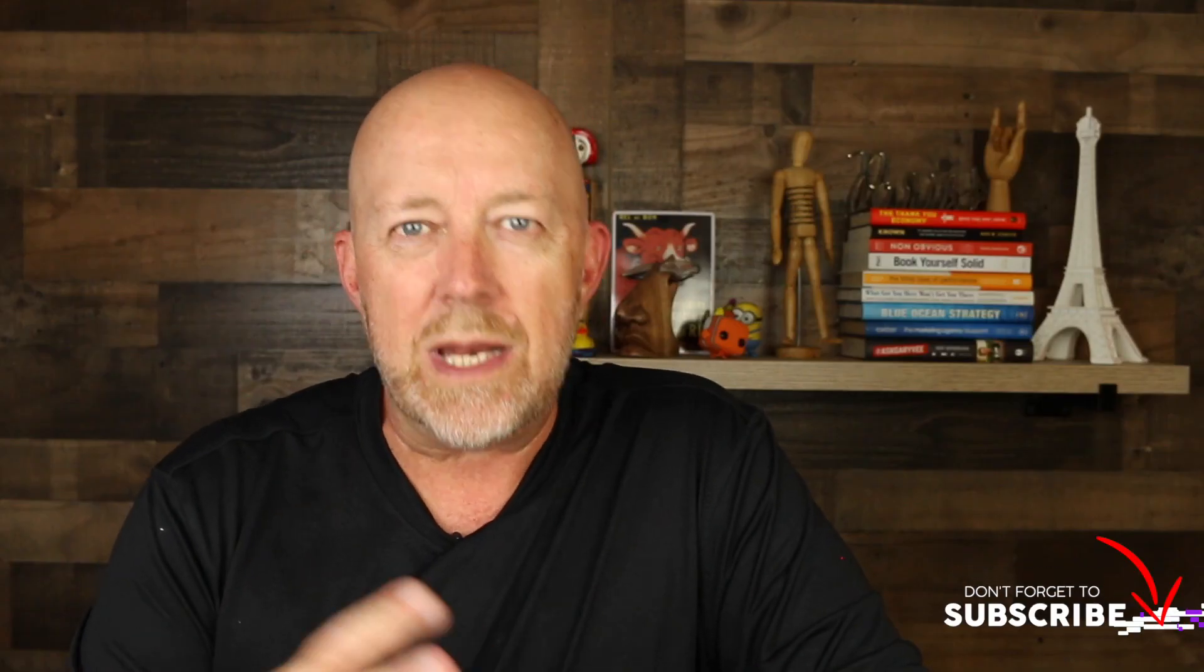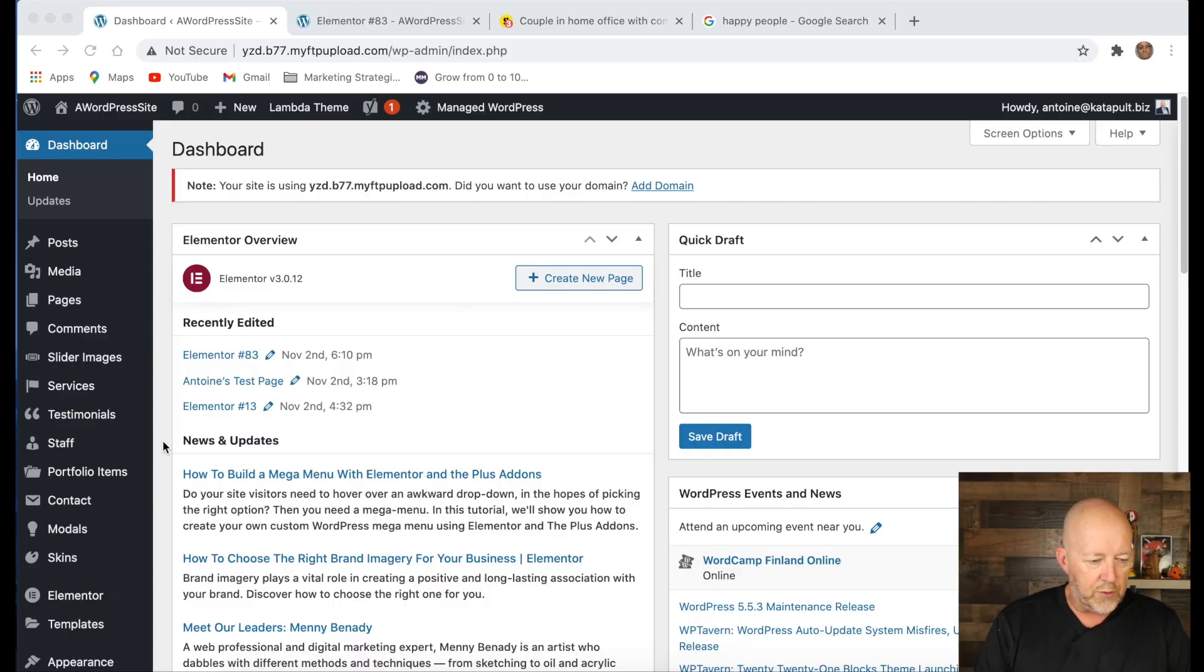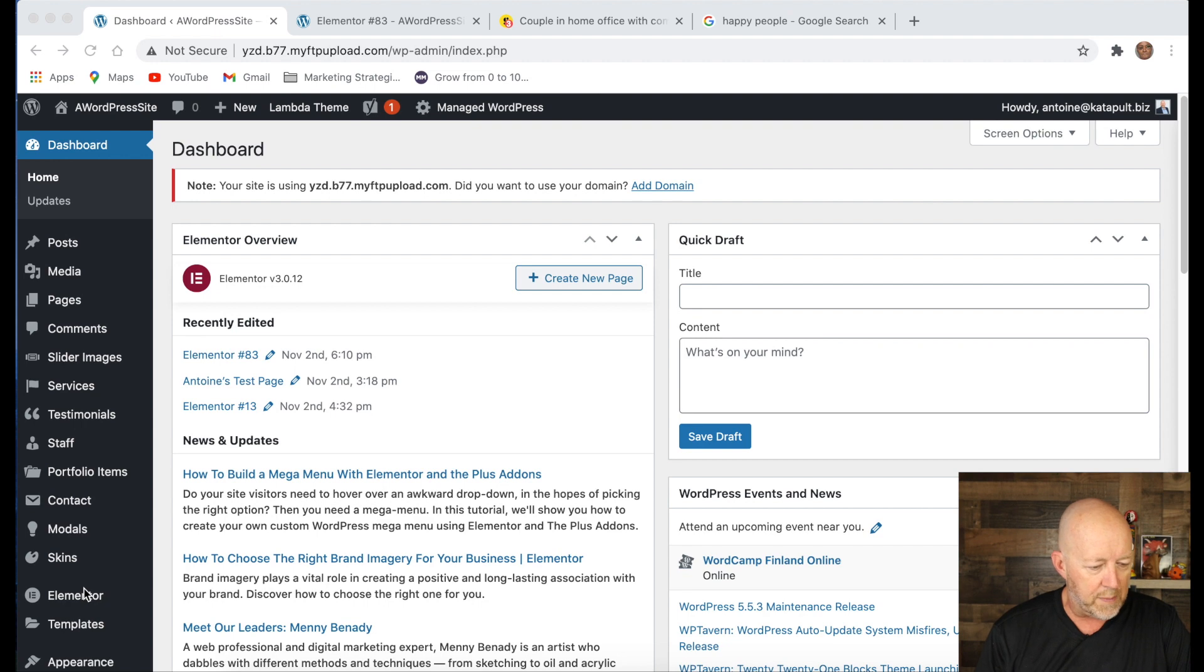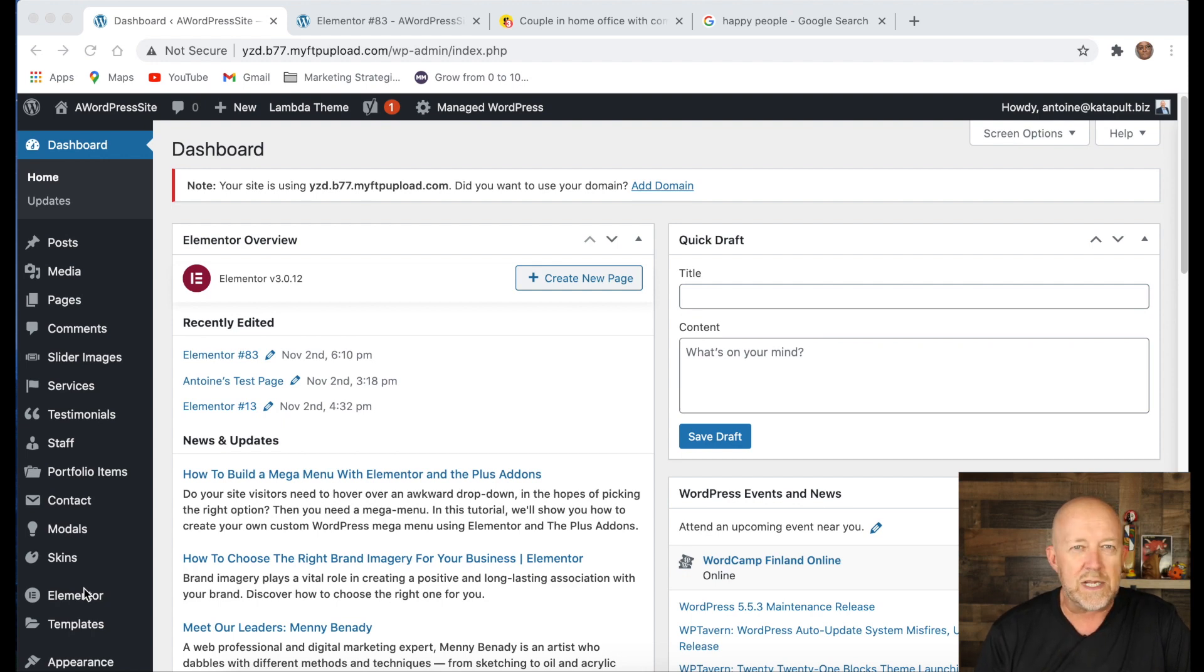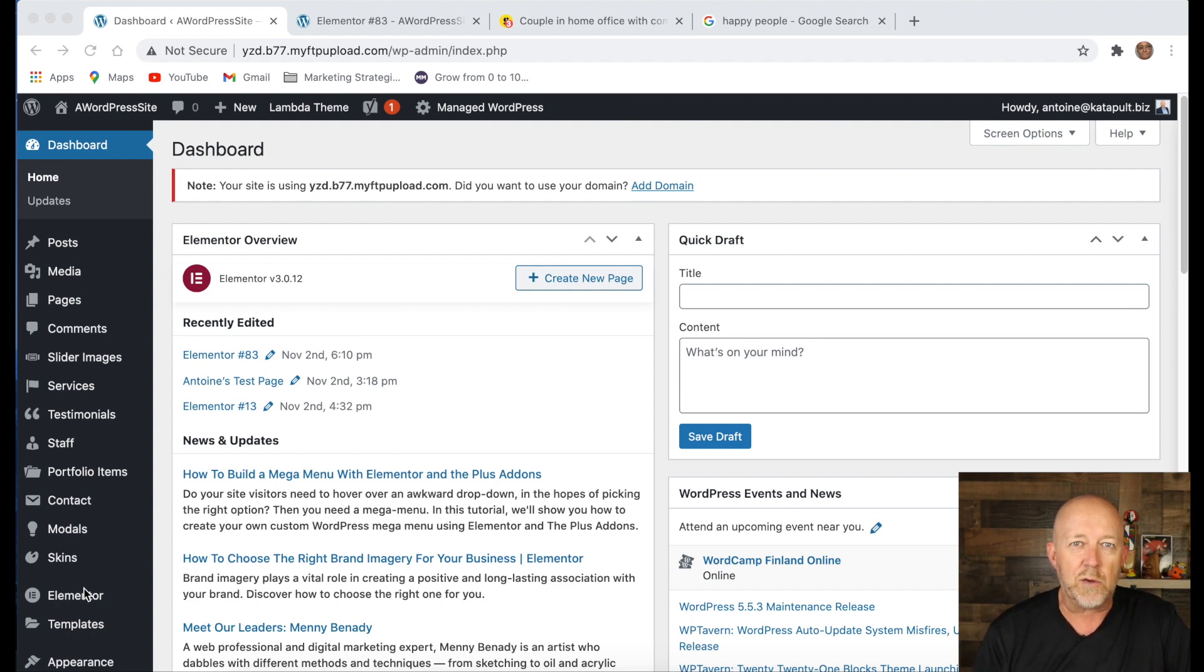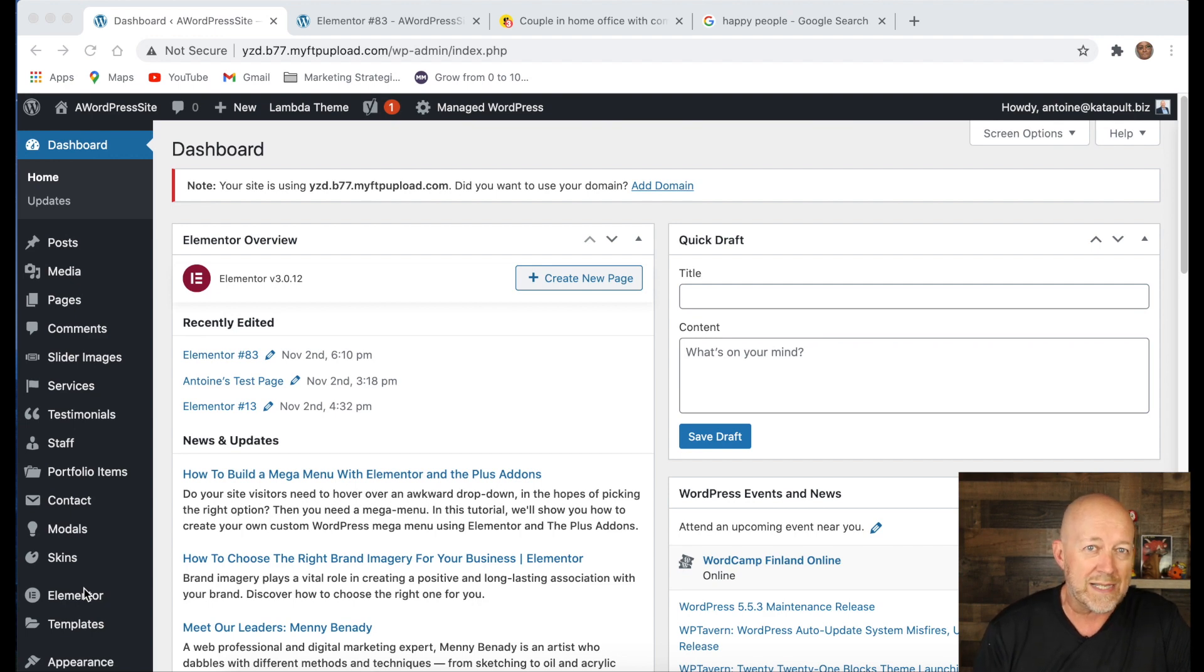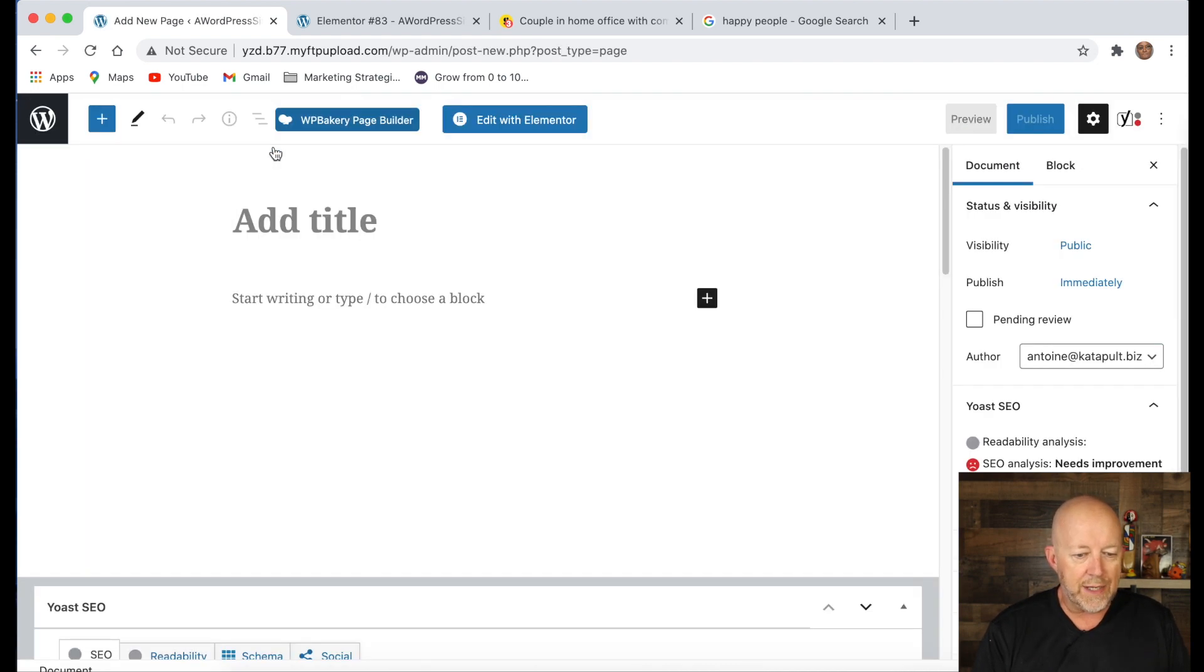All right. So now that we've downloaded the images that we need for our landing page, let's go into the website and start creating our landing page. So now we are in the backend of the WordPress website and the plugin that I used is called Elementor and there is a link in the description. If you want to install it on your website, they have a free version of it, which will give you basic capabilities, which is what I'm using for this demo.